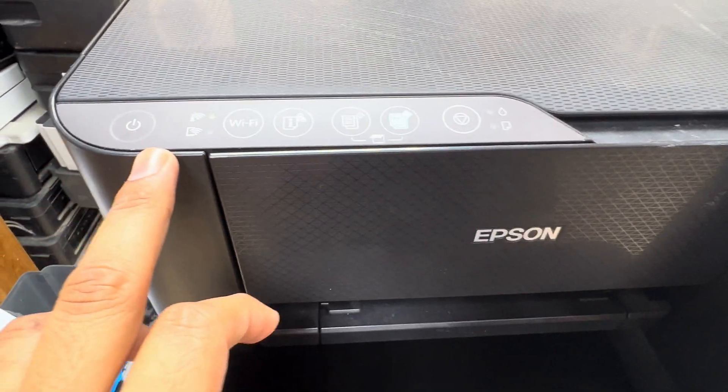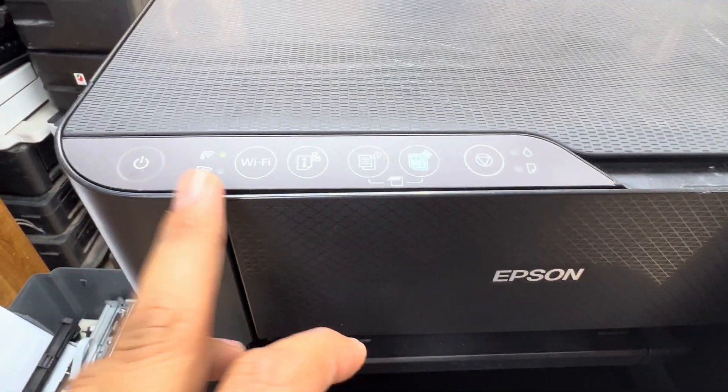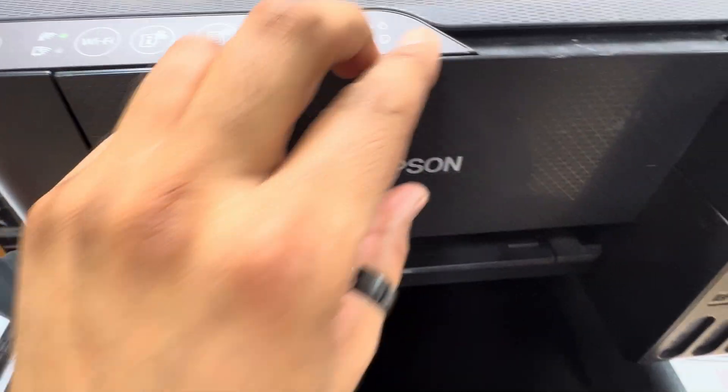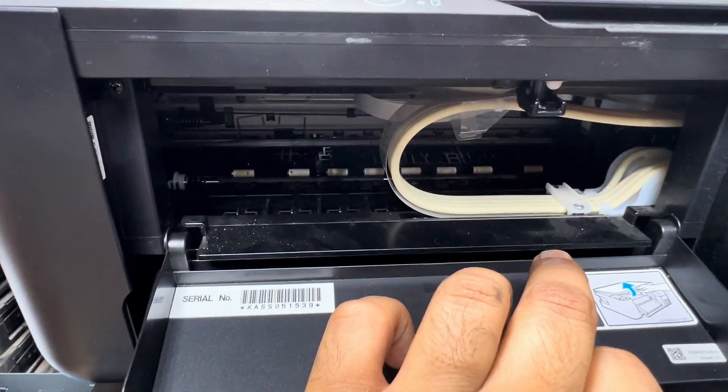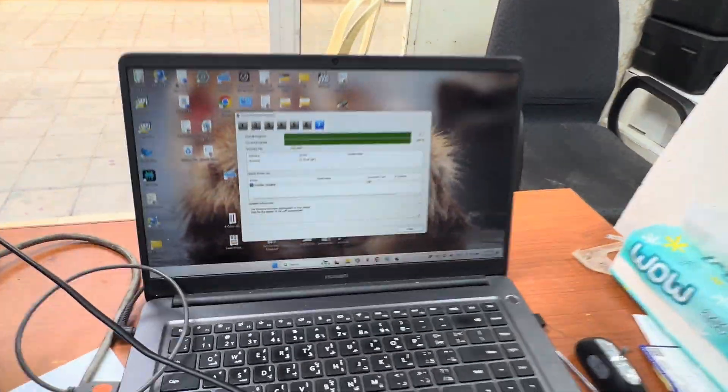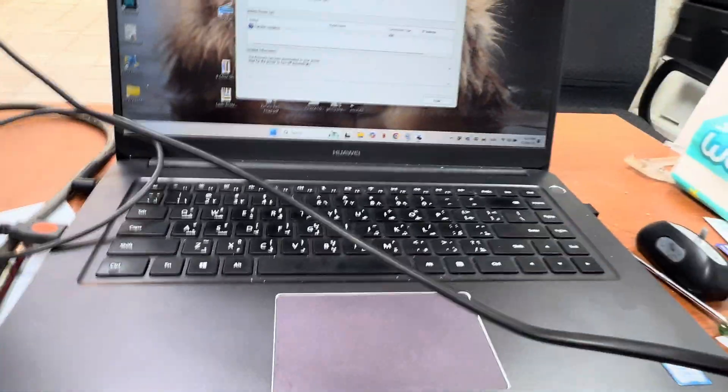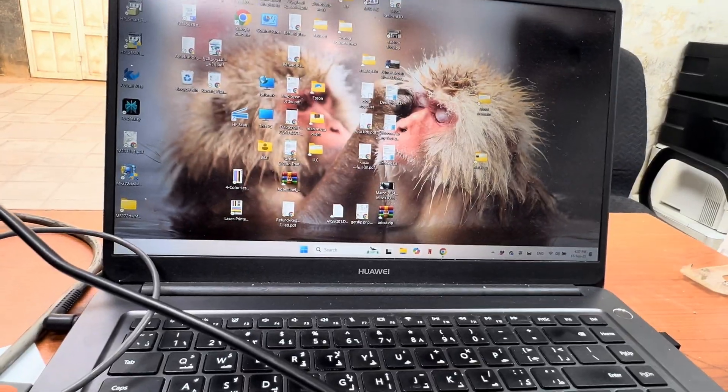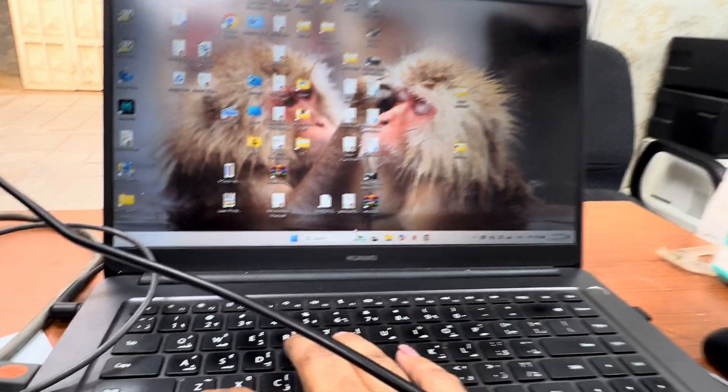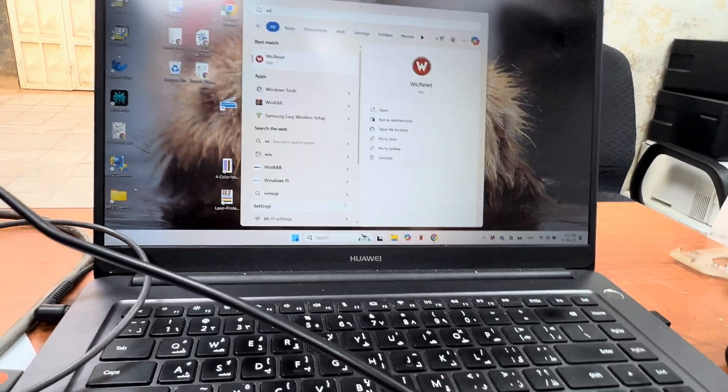Now it's back to working, started initializing. Print head is moving inside also. Now we will go to the main computer to see what printer name appears now. We will go with reset utility.